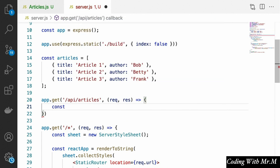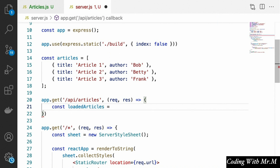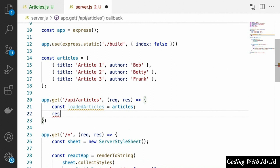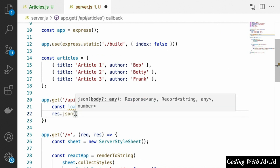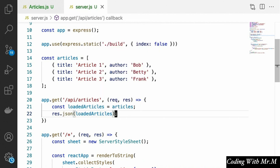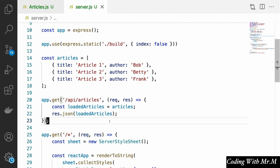Normally this would be where you'd read from the database, so just to make this a little more realistic, I'm going to say const loadedArticles equals articles — this would normally be a database call. Then we're going to send those loaded articles back to the client with res.json(loadedArticles). So our front end will now be able to load the articles from this API route.